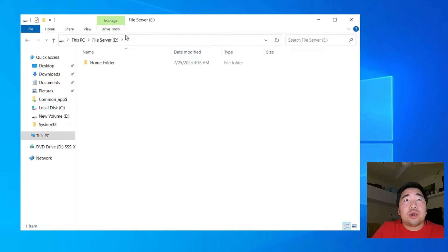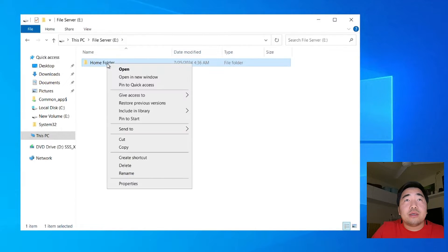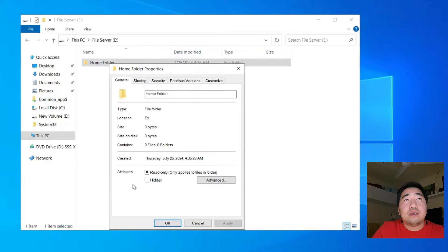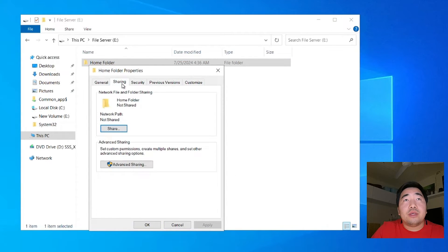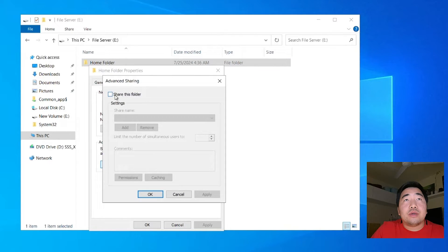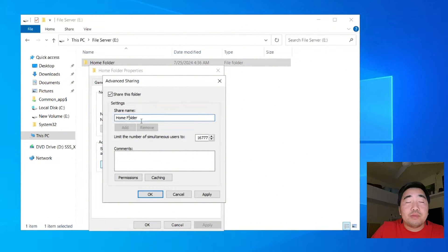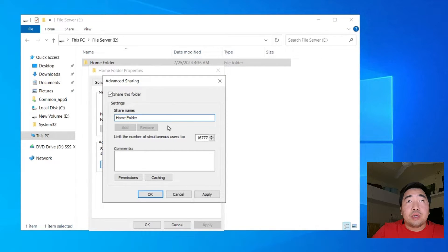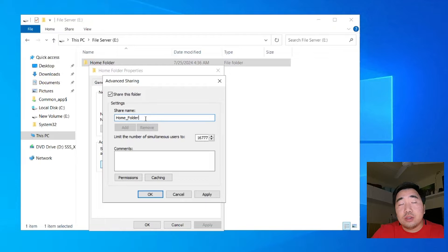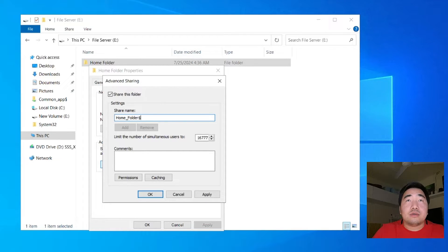Once you create the home folder, just right-click, then go to Sharing, go to Advanced Sharing, and click Sharing. Now, for best practice, because this will be visible on the network, just make the share name with underscores — like 'home_folder_' — and for security reasons, we need to put a dollar sign at the end so it will be hidden within the network.